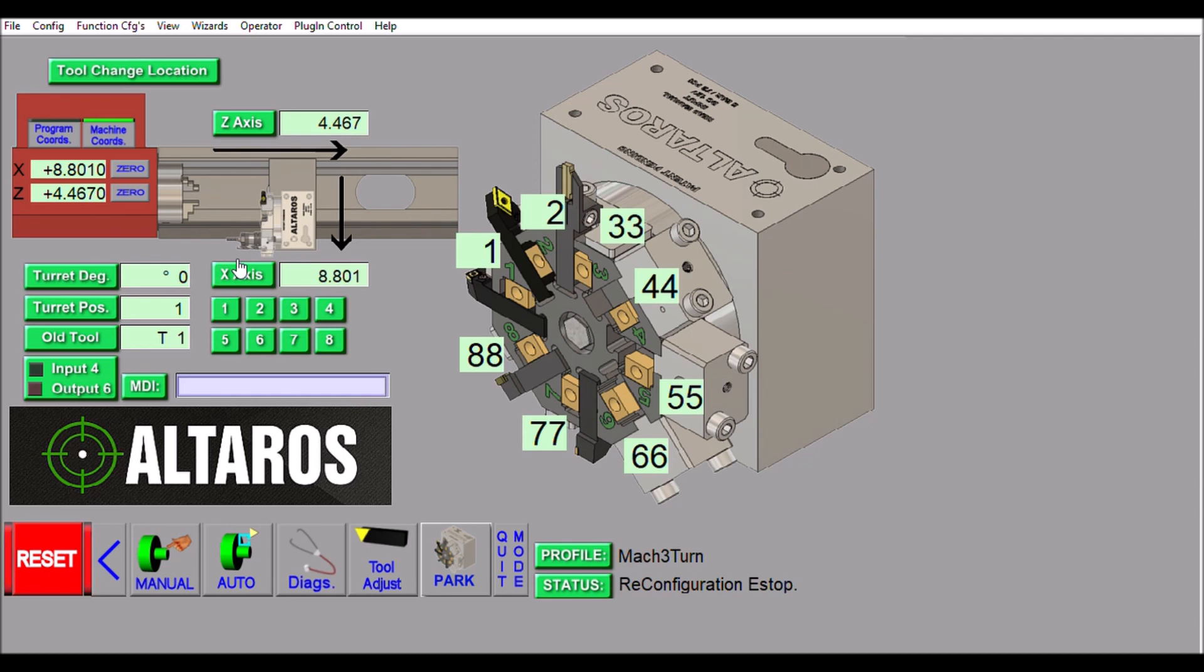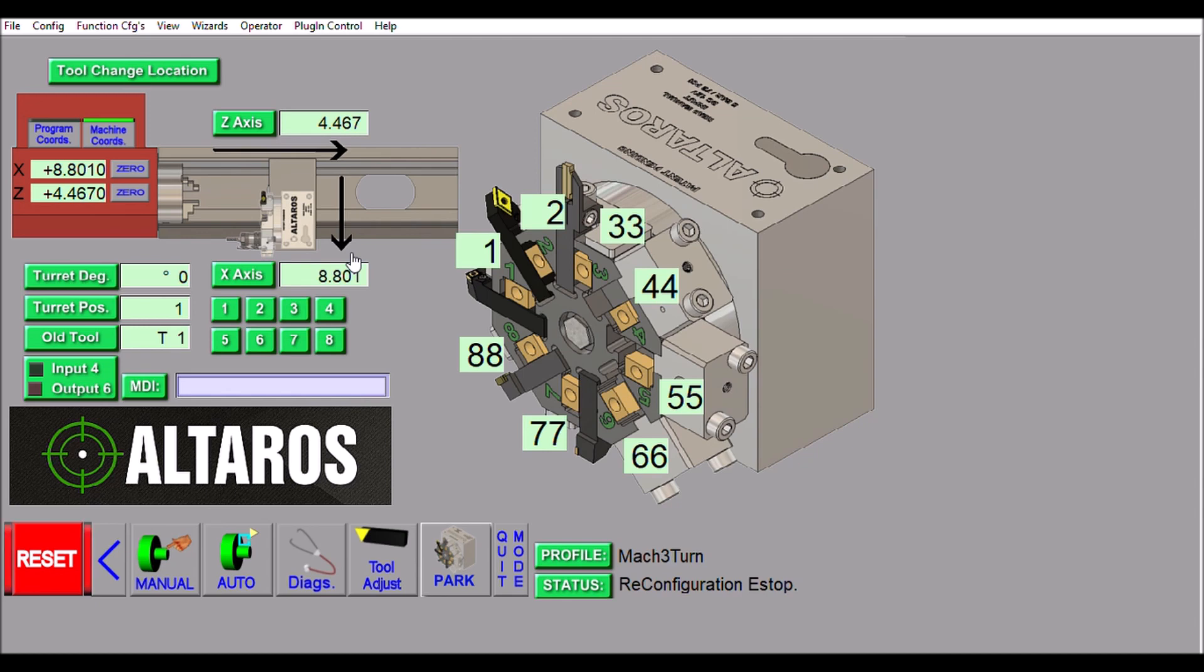At the beginning of the tool change, it's going to get this information from these DROs, move the turret to that position, and do a tool change before it starts running your G-code again. Altros recommended with their tool change macro that you edit your G-code to move the turret clear so it could rotate. However, I thought it would be easier to integrate that into the tool change macro, so I've designed this screen to work in conjunction with a new tool change macro to do this automatically.